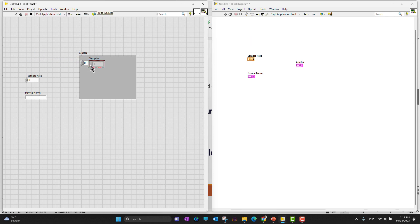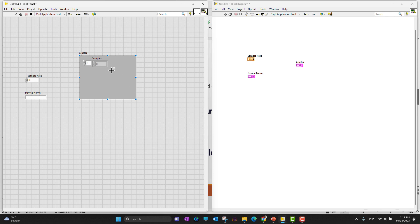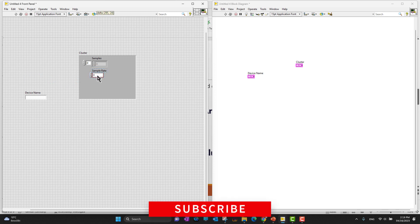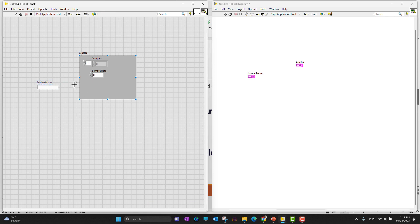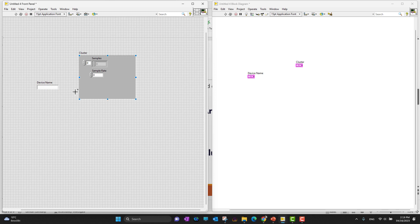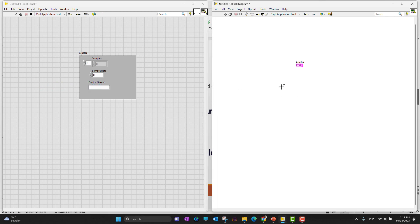You can drag one by one, but there's a thing you need to notice. In arrays, whenever we were dragging any element it was shrinking to that element, but in clusters it's not like that. You can drag as many different elements as you want. I added two elements - before that, all the icons were appearing separately, but as soon as I drag these elements into the cluster they're gonna be added. I have a device name which is a string control, so if I drag it, this is also included. This cluster icon represents all three values.